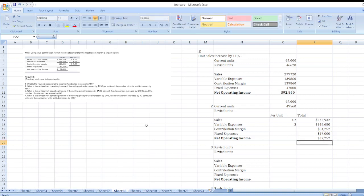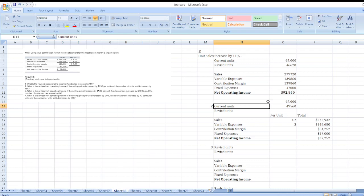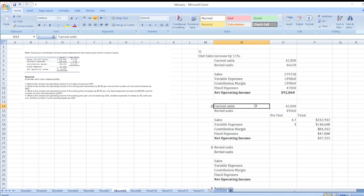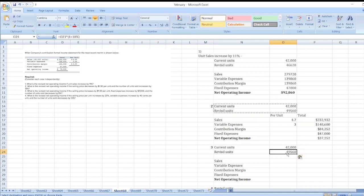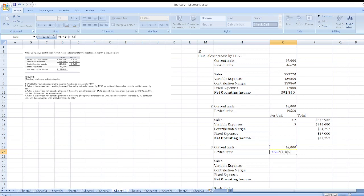Situation 3: What is the revised net operating income if the selling price increases by $1.30 per unit, fixed expenses increase by $7,000, and the number of units sold decreases by 8%? Our current units are 42,000, so revised units = 42,000 × (1 − 8%) — a decrease of 8%.